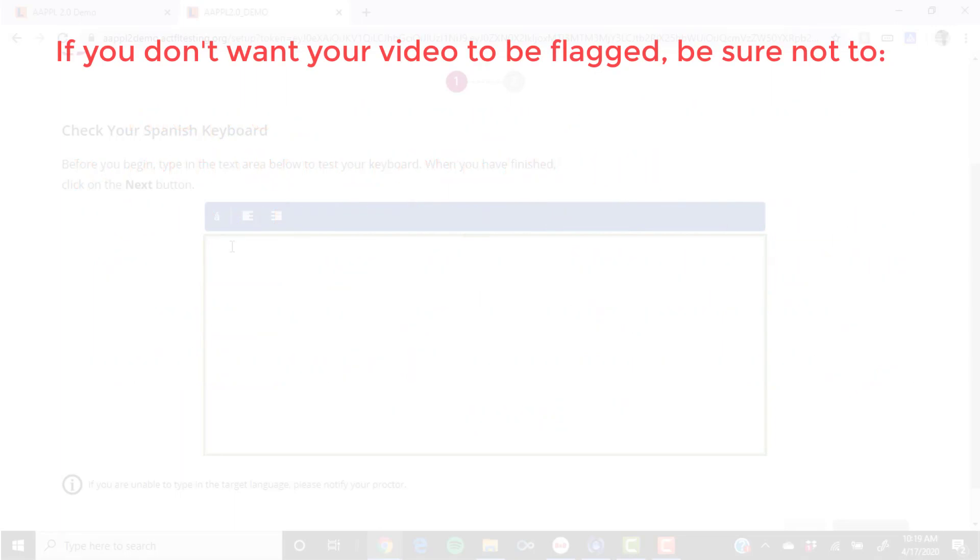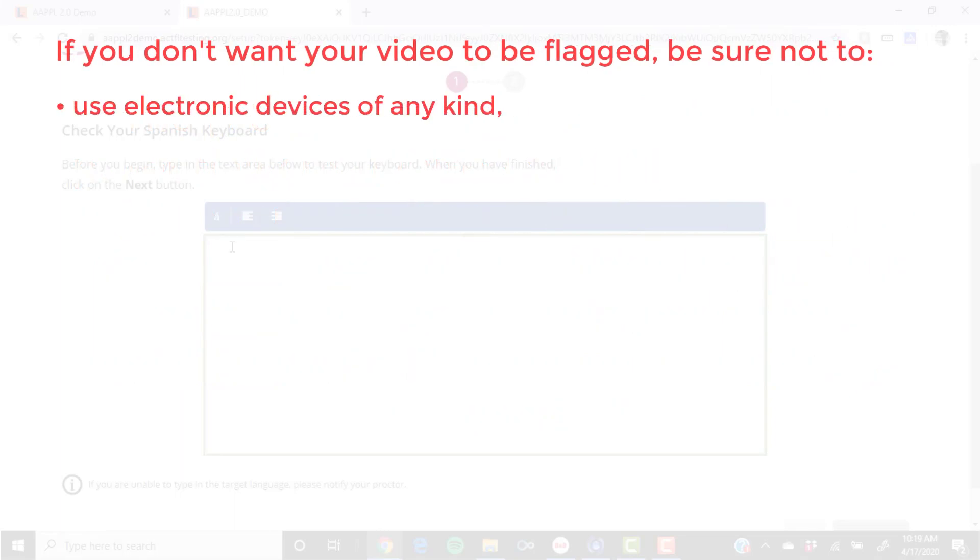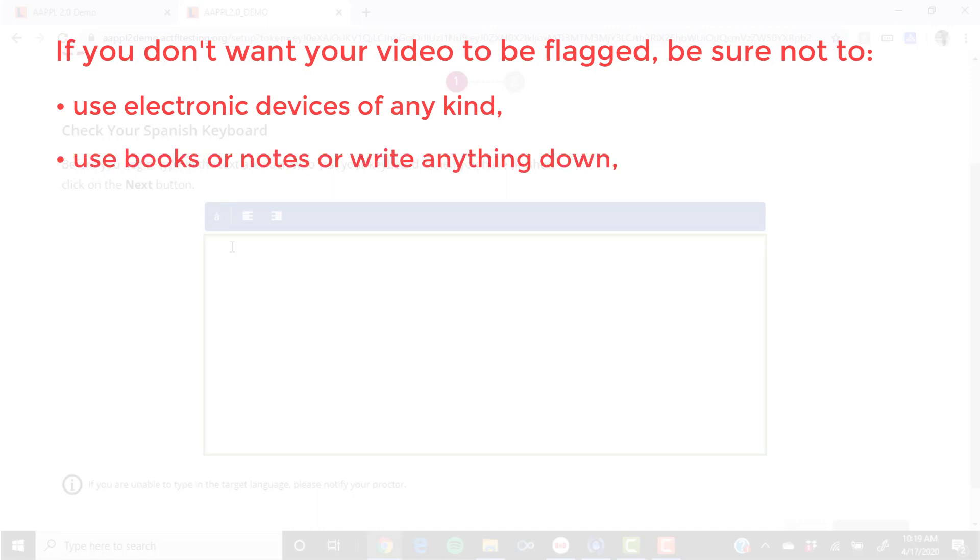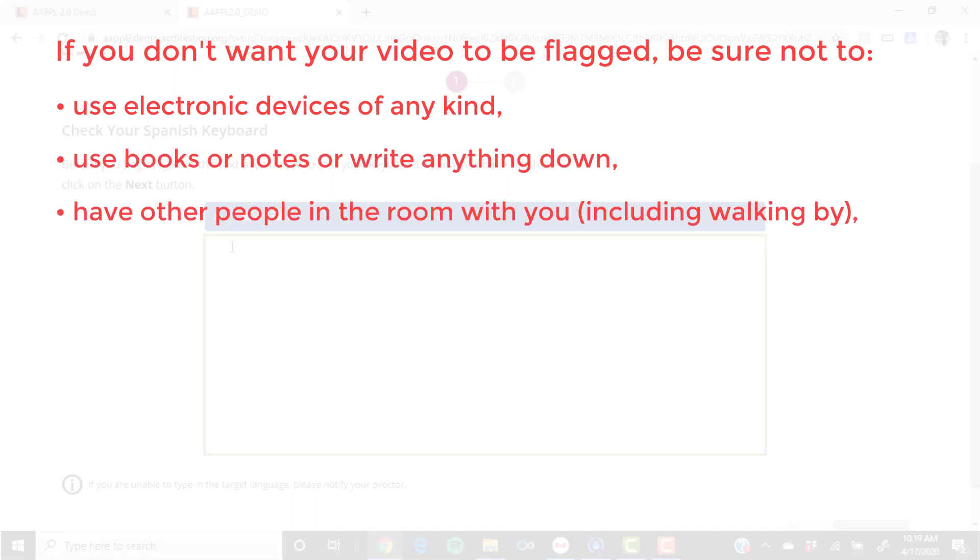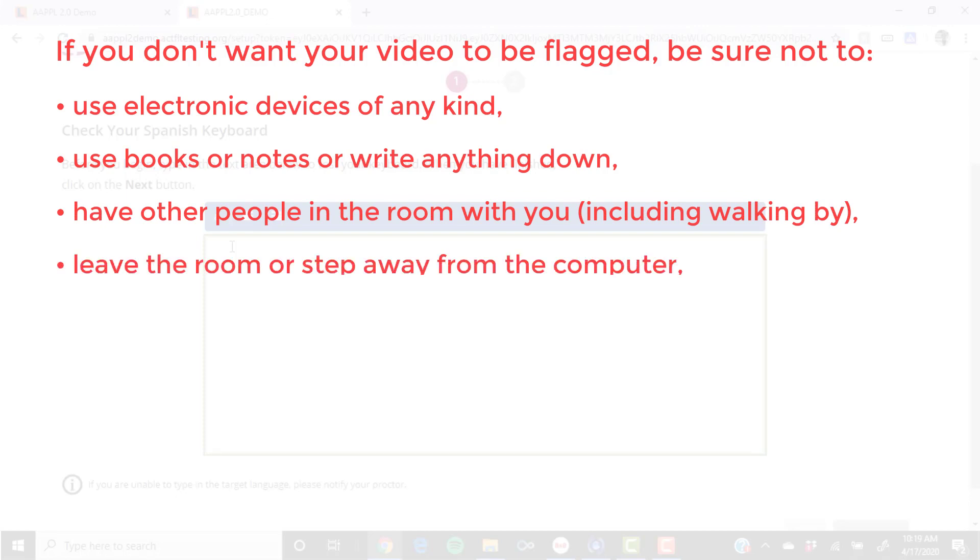If you don't want your video to be flagged, be sure not to use electronic devices of any kind, use books or notes or write anything down, have other people in the room with you, including walking by in the background, or leave the room or step away from your computer.